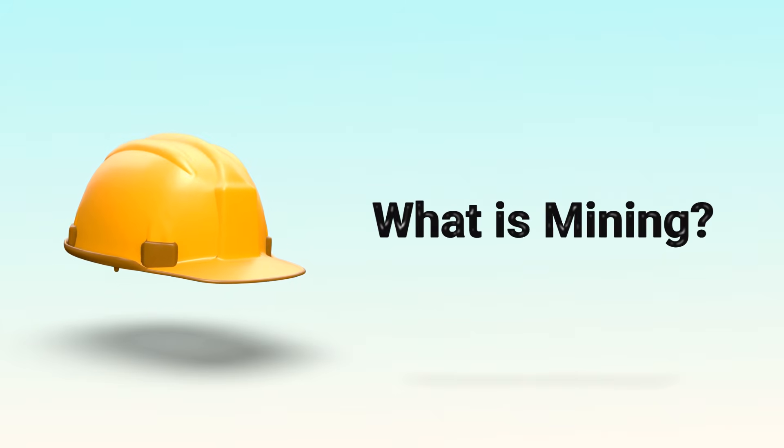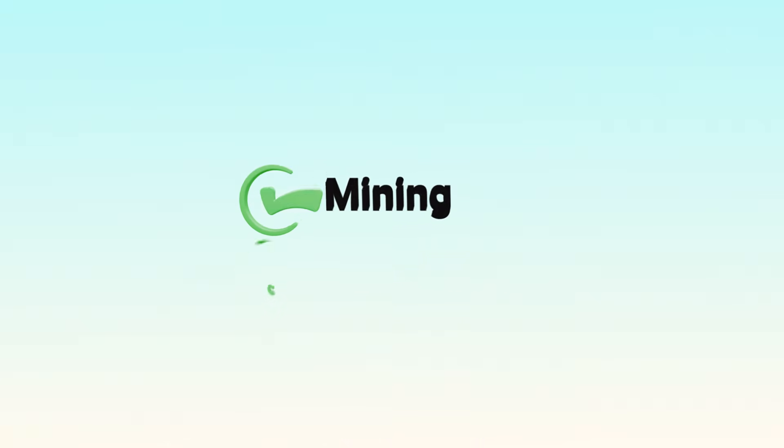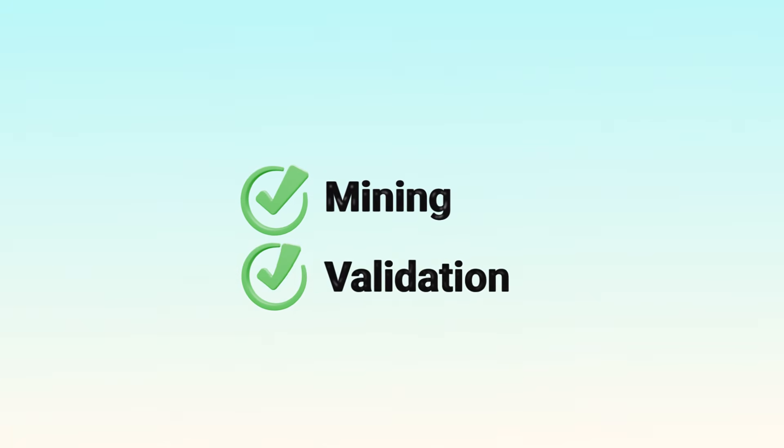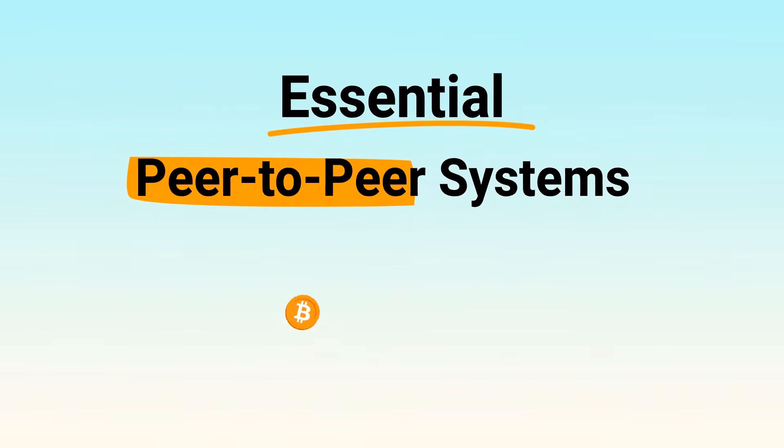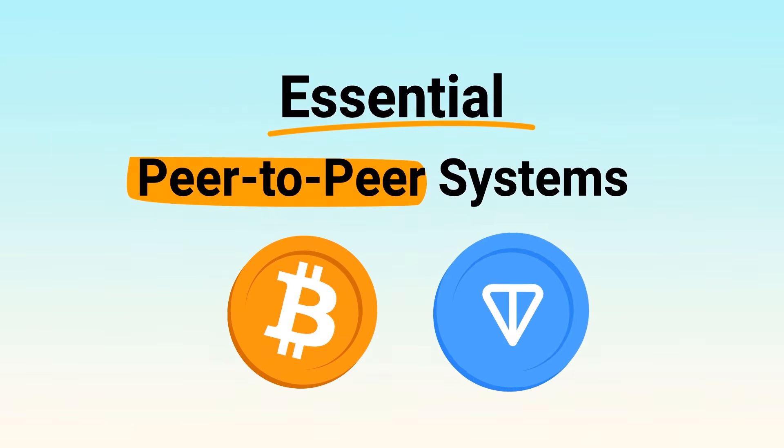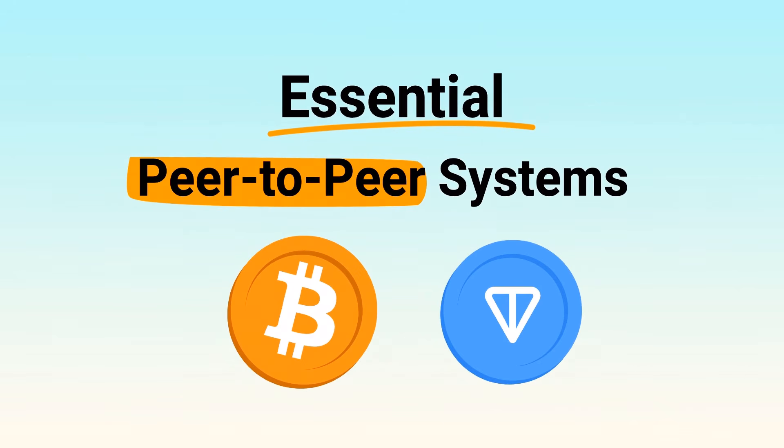What is mining in crypto? Mining and validation are two ways decentralized networks confirm transactions. They're essential in peer-to-peer systems like Bitcoin and Tawn. In this video, let's explore what mining is and how it works.